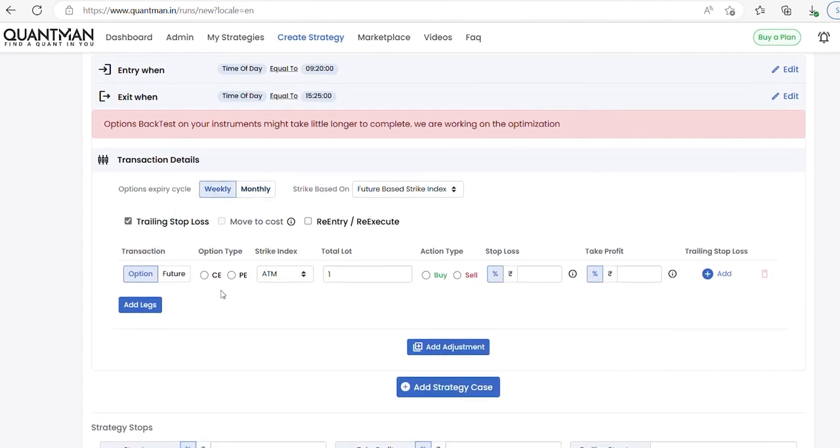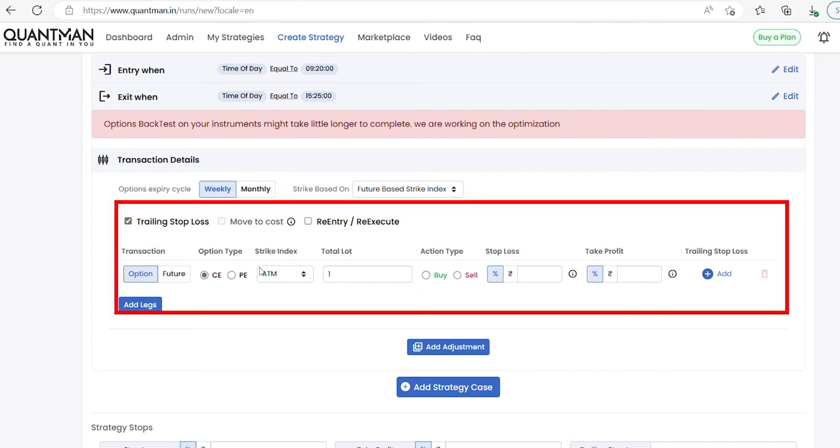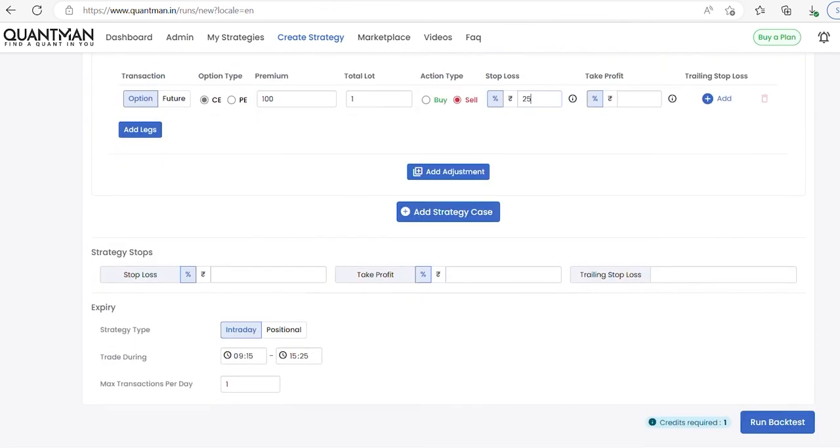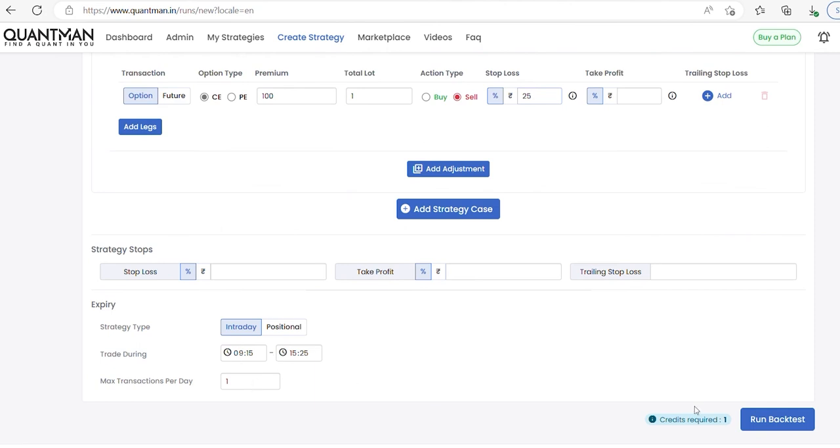I am selecting option expiry cycle as weekly. Option type is call option. Strike based on premium here, 100 rupees premium. I am going to sell. I am giving stop loss as 25%, and then click run backtest.